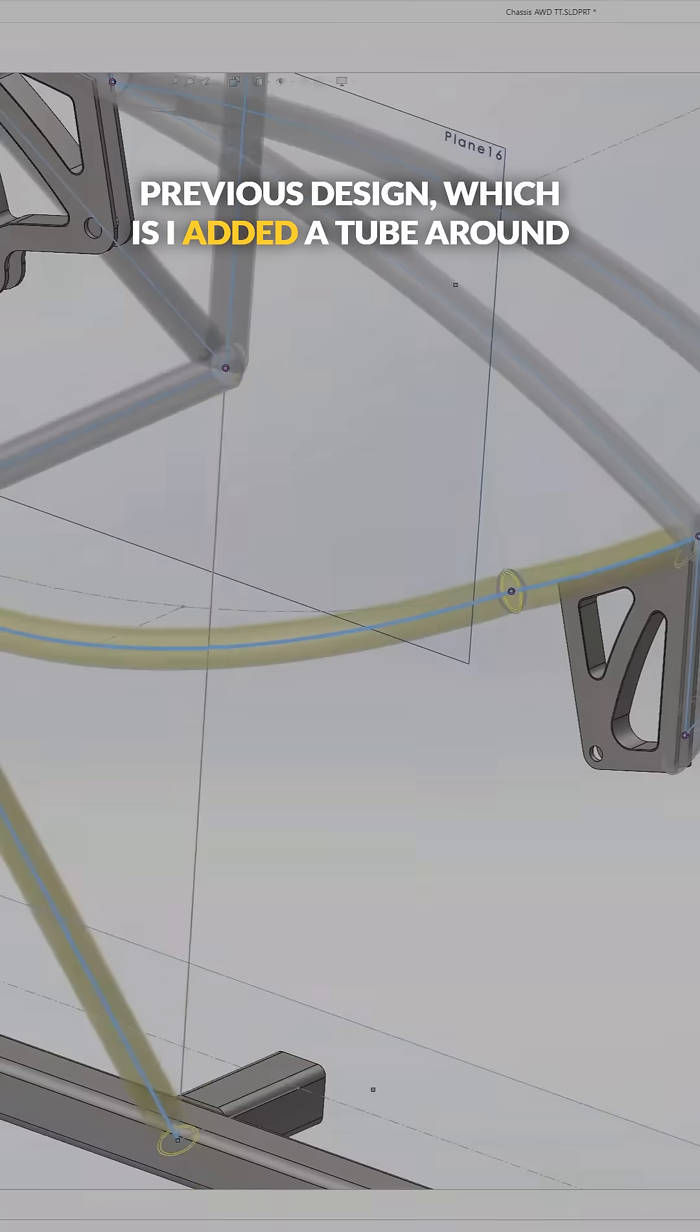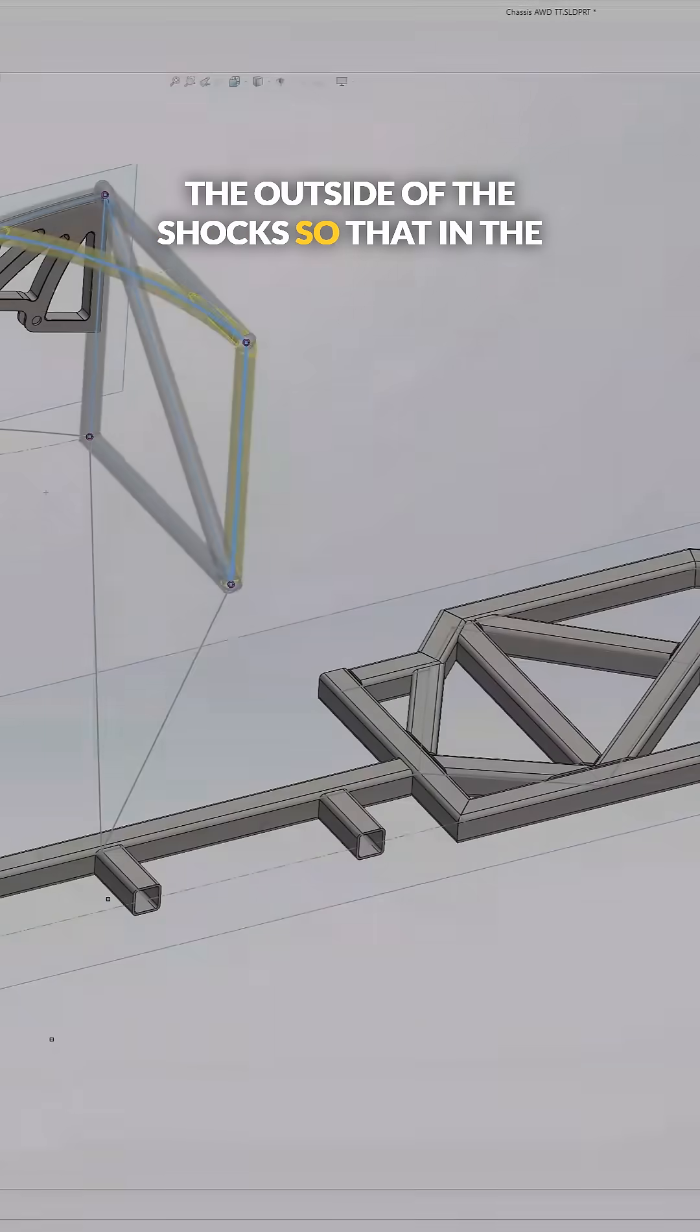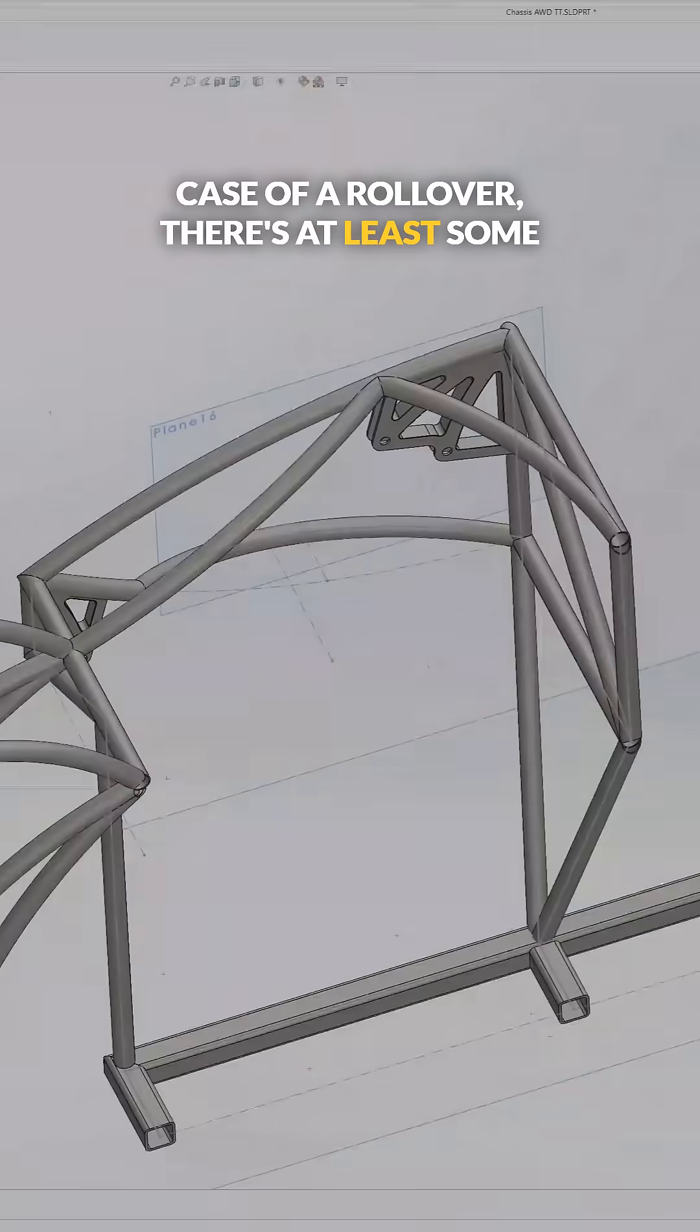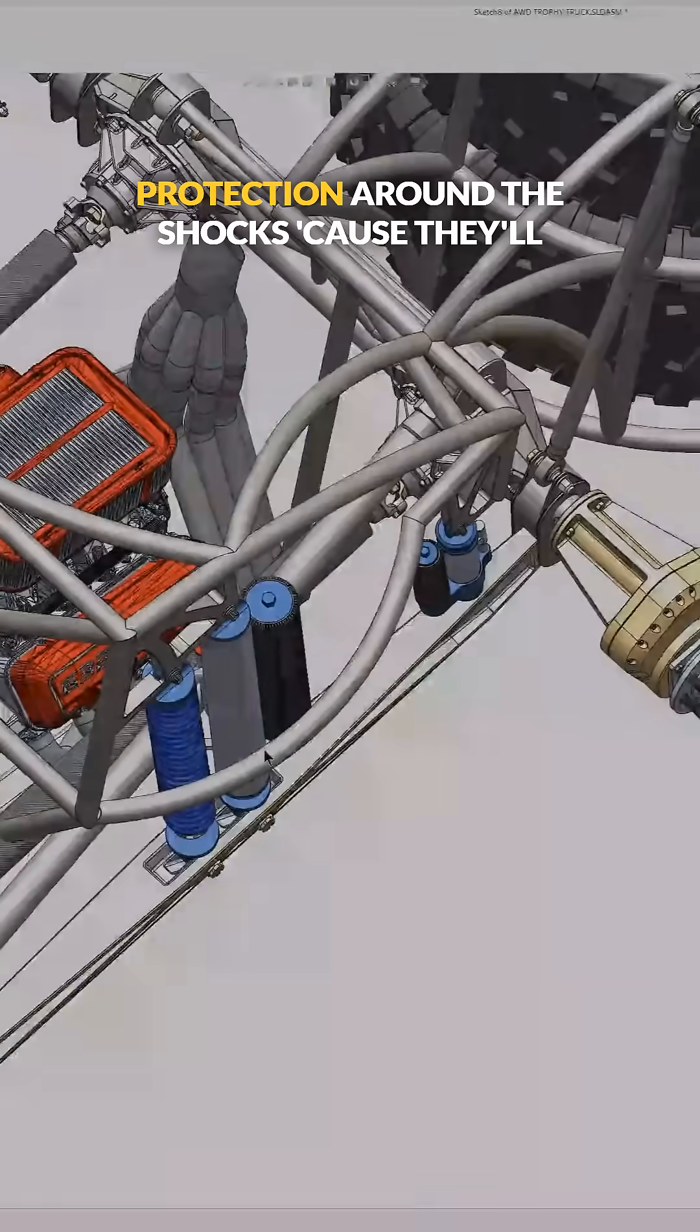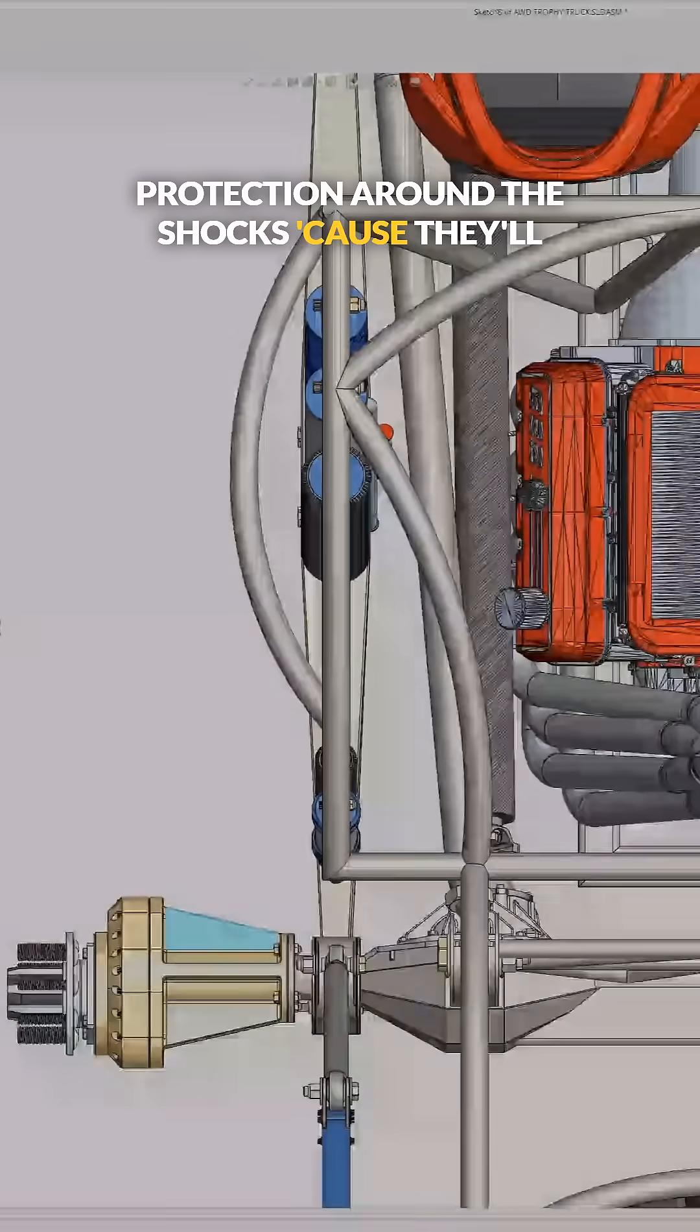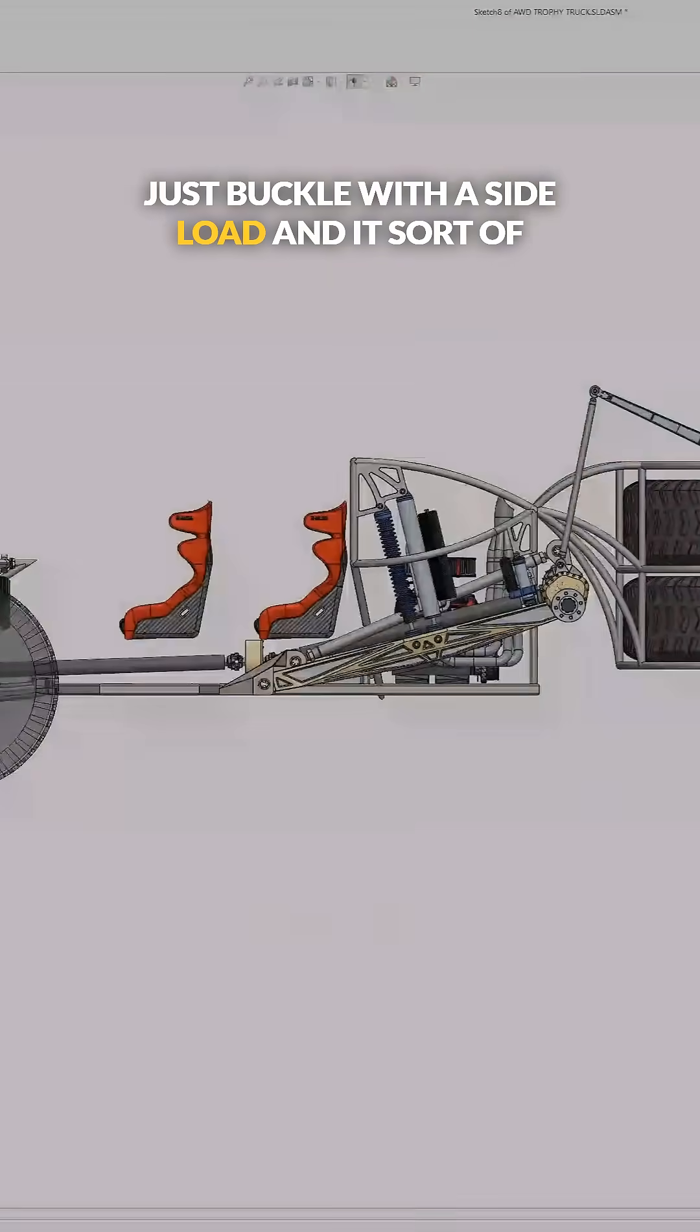I added a tube around the outside of the shocks so that in the case of a rollover there's at least some protection around the shocks because they'll just buckle with a side load, and it sort of protects everything in there.